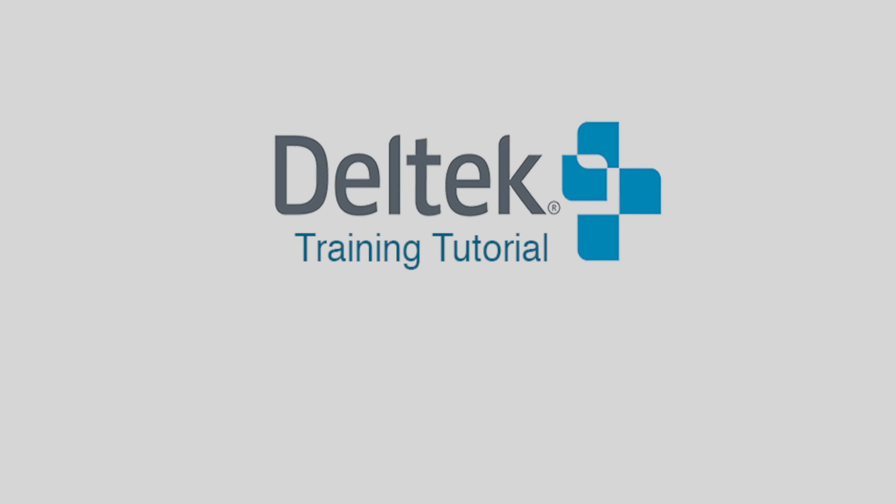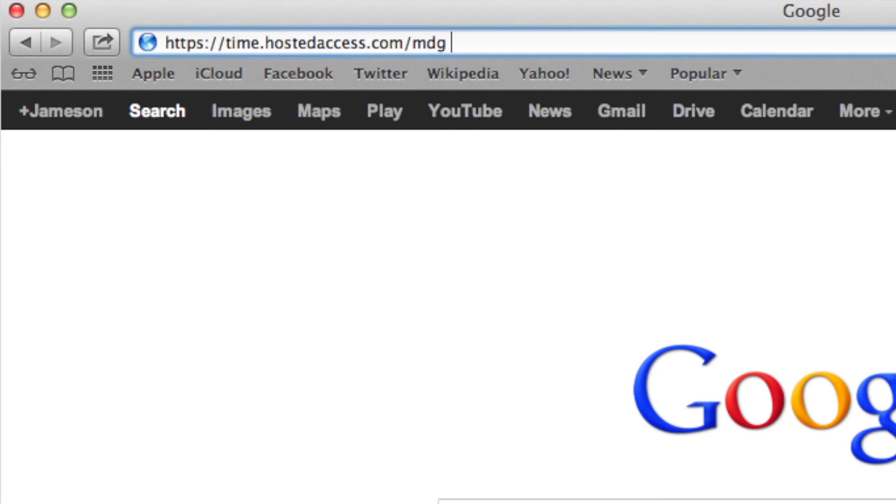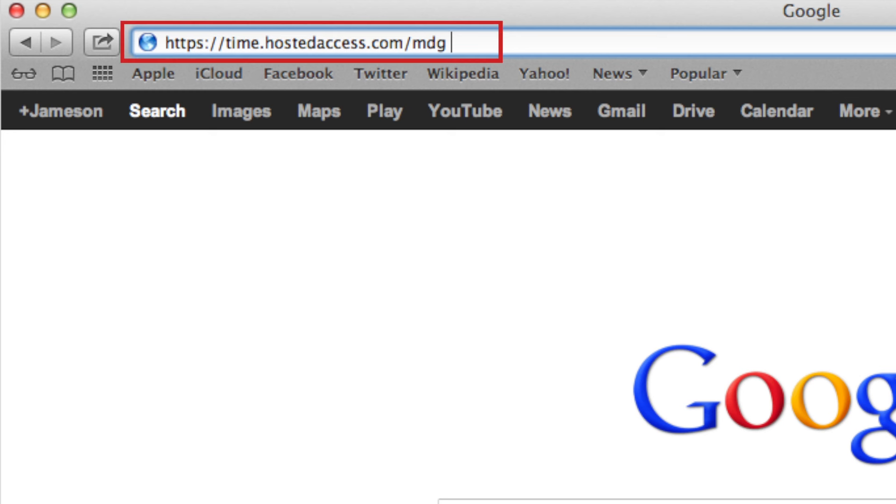Welcome to a tutorial on how to use Deltec's time and expense system. To visit the website, locate the URL address bar at the top of your web browser, highlighted in red here. Type in the above address and hit enter.